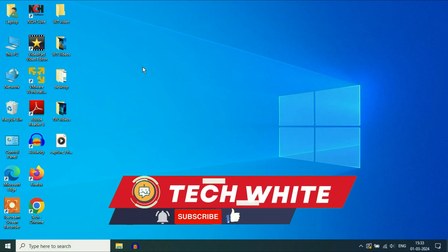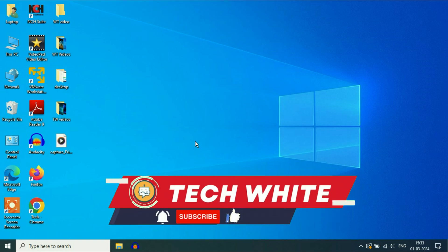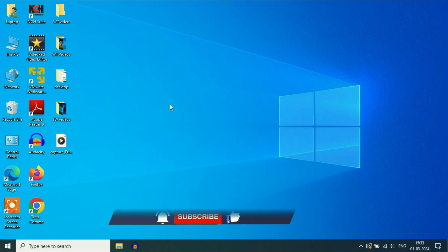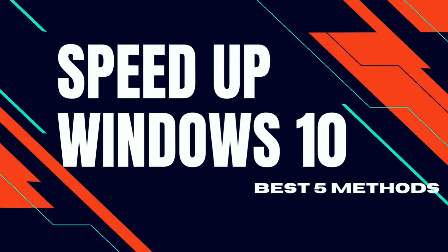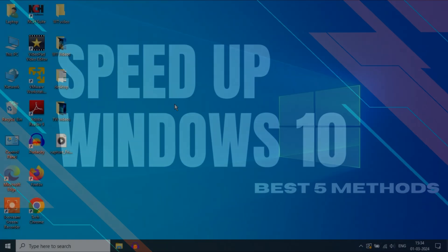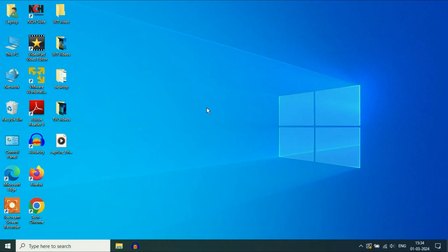Hello guys, hope you are doing well. Today's video topic is how to boost or speed up Windows 10 performance. I will share some methods which you can try to boost Windows 10 performance. So without wasting your time, let's start with our first step.